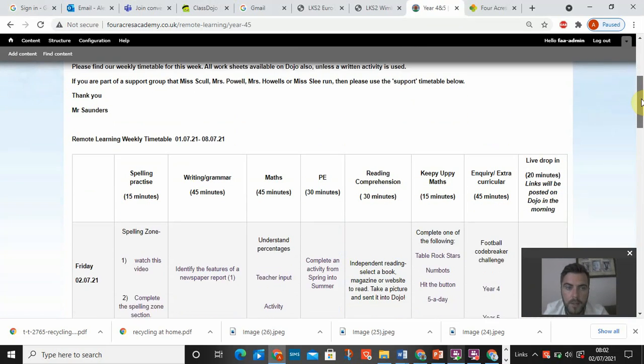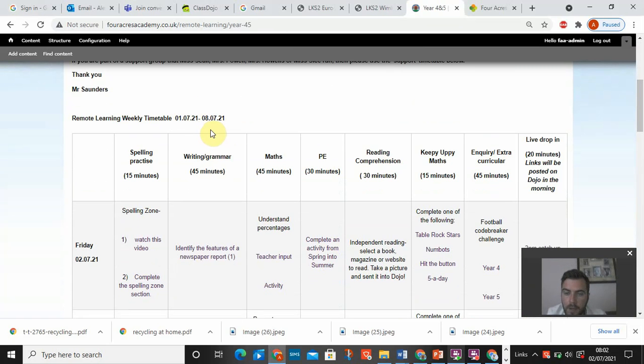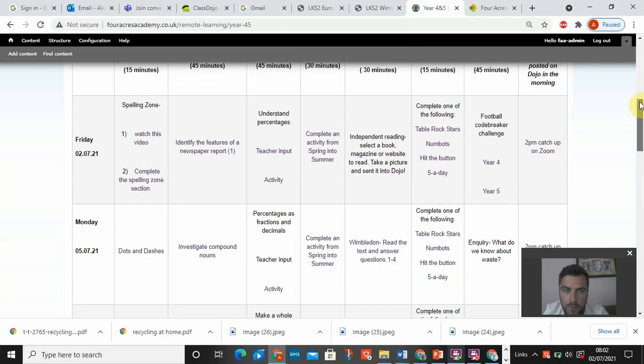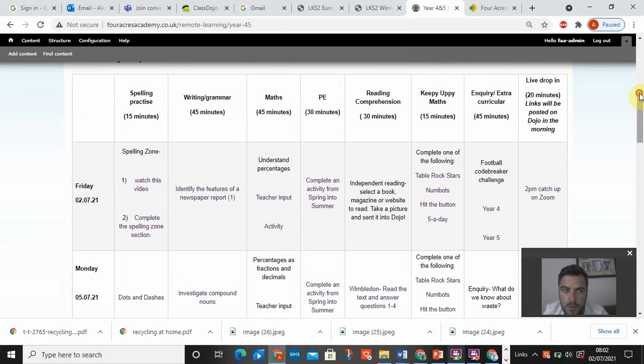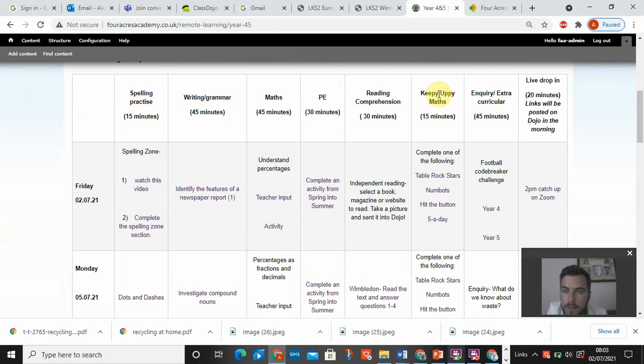You'll have to scroll down. So we've got a date here. I've managed to turn it up until next Friday. And on the timetable, you've got up to the top. It will say spelling, writing, maths, PE, reading.